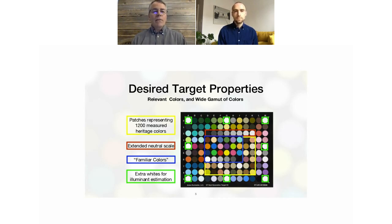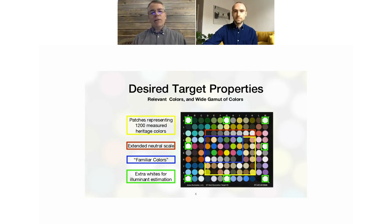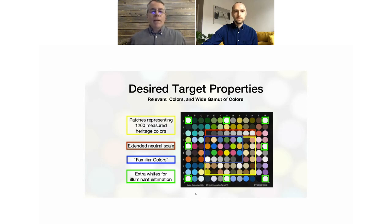In the green squares all the way around the outside, I put in a bunch of extra whites. That's to potentially do some flat fielding — a poor man's flat fielding — without having to image a white card. At the very least, you can easily estimate what kind of illumination uniformity you have. You hope those will all measure the same RGB values from your camera, but if they don't, that may indicate illumination issues. The patches marked in yellow represent 1,200 heritage colors that I and some colleagues at the Library of Congress measured from a variety of artifacts.